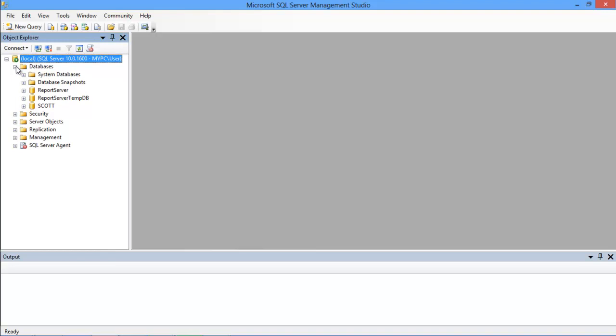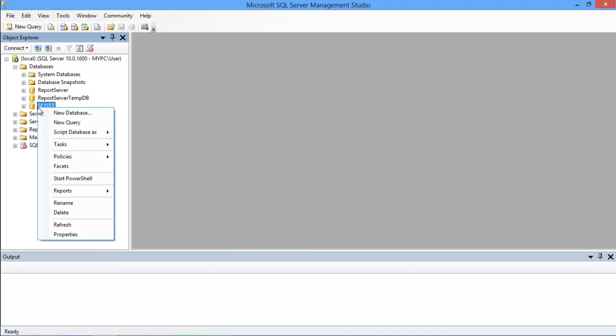we have to select the database first. This is because if you have multiple databases, this will ensure that the query runs only on that particular database. To select a database, simply right-click on the database and select the New Query option from the menu.